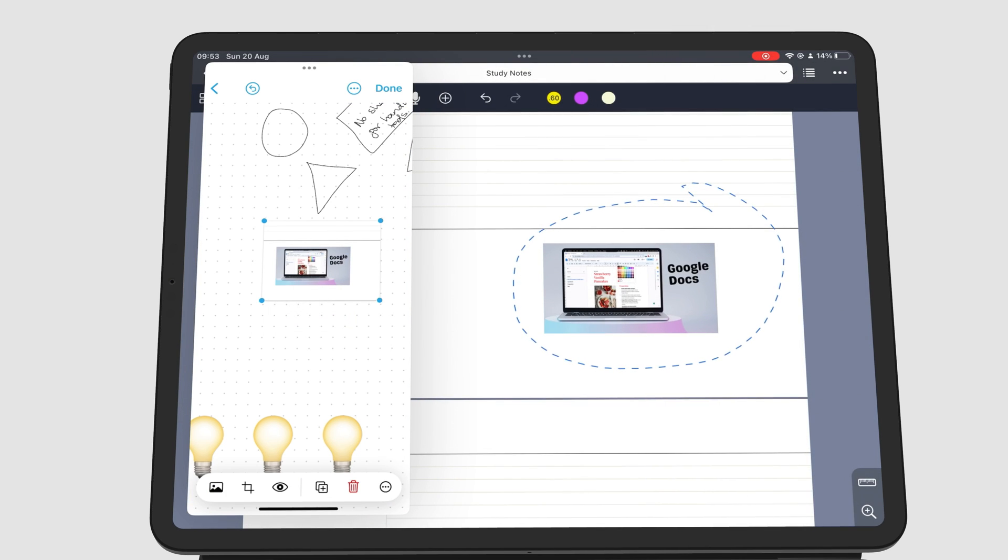You can move apps from Slide Over to Split View by simply dragging them to the side of the screen to split them.